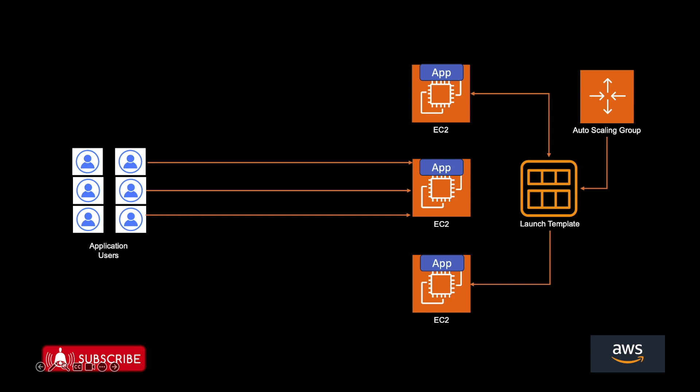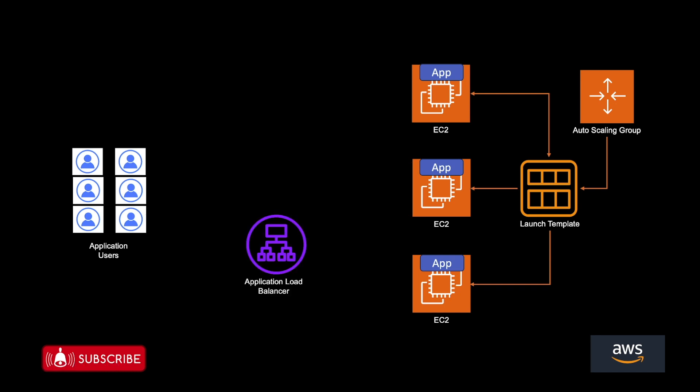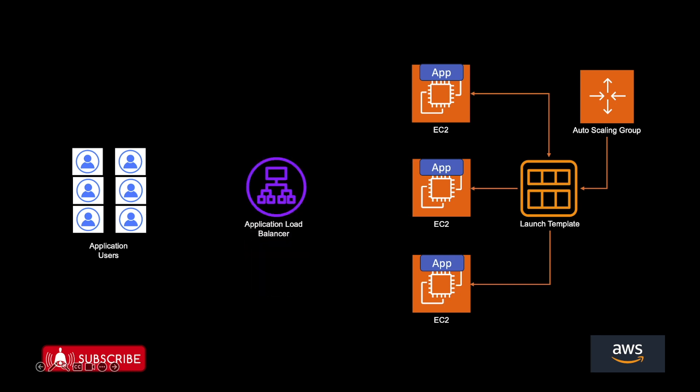Once these instances are created, you will also need an application load balancer to distribute the load across these multiple EC2 instances. So this is a very common architecture used in web applications.